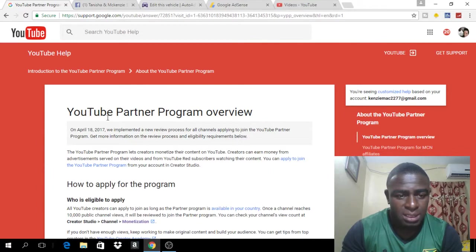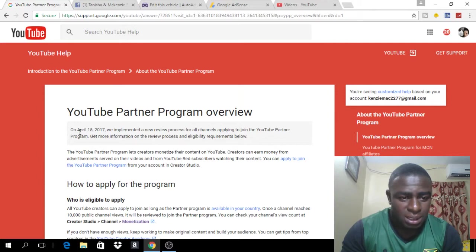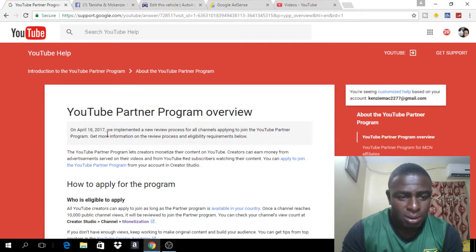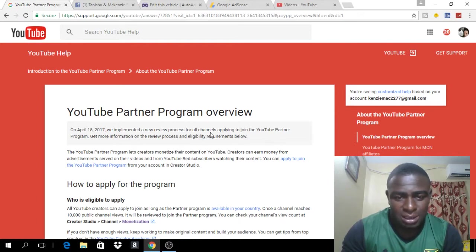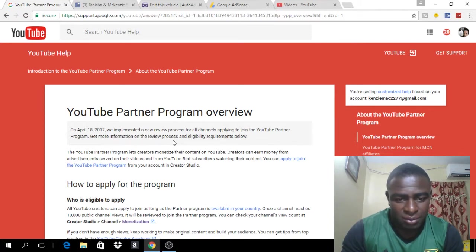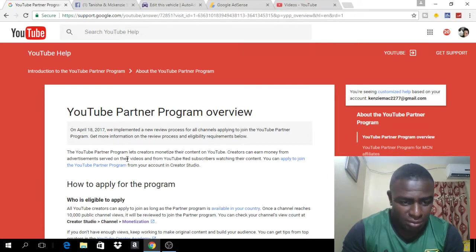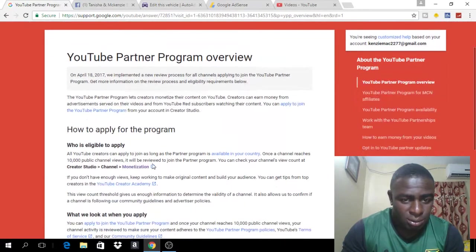So if you notice the heading, it's a YouTube Partner Program overview and this was published on the 18th of April 2017. We implement a new review process for all channels applying to join the YouTube Partner Program and you can get more information from the process on eligibility requirements right below which I'm going to read for you.